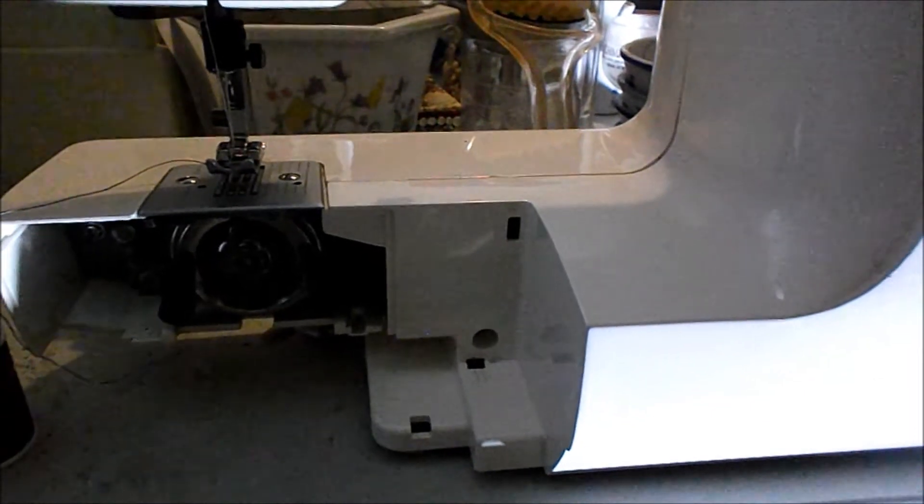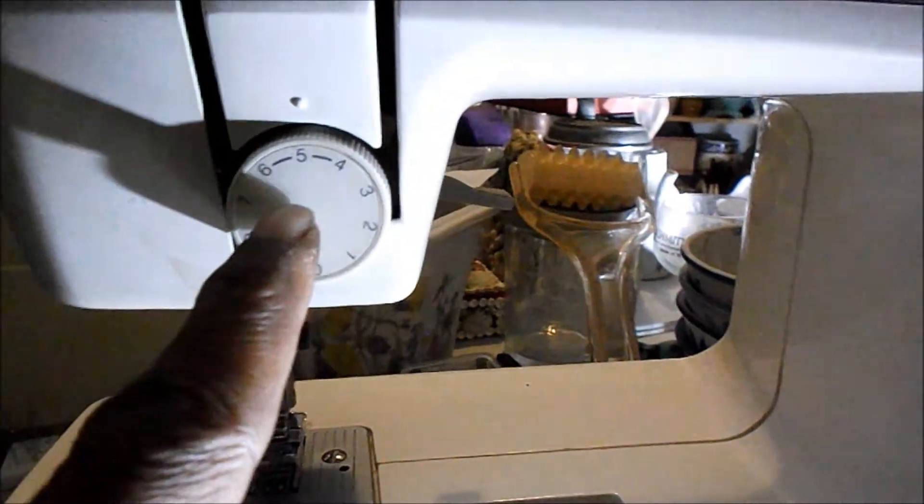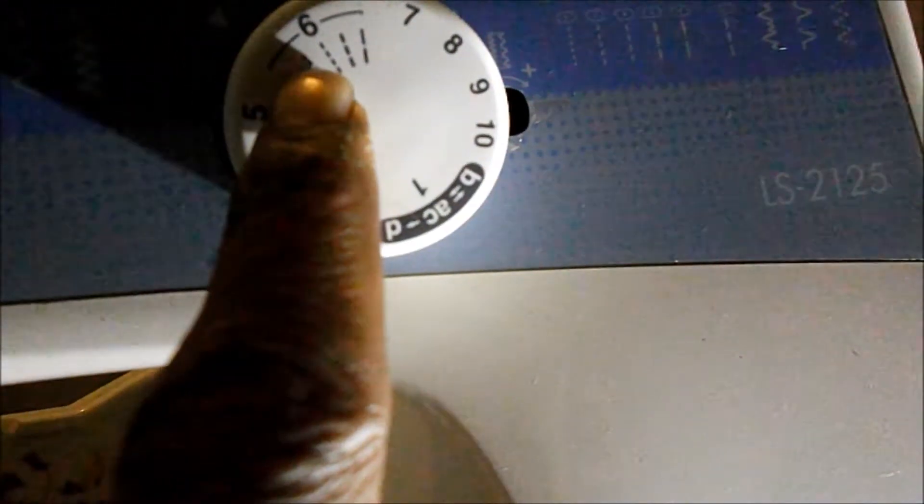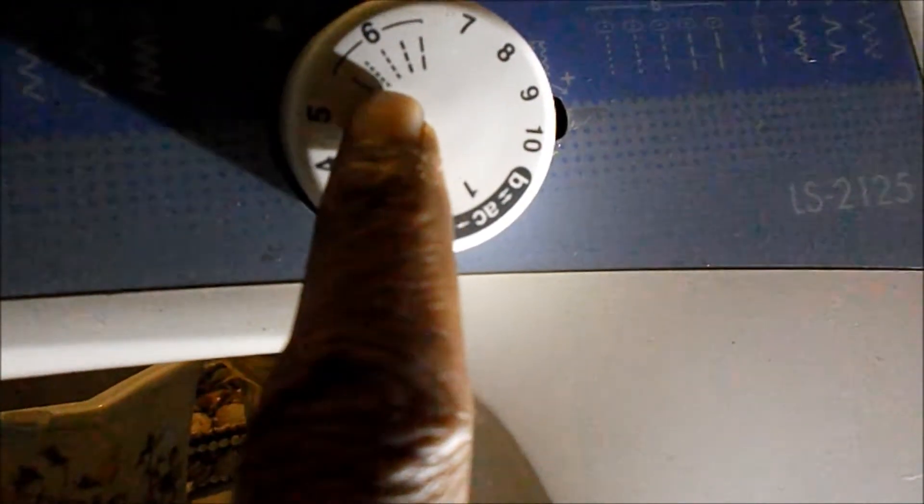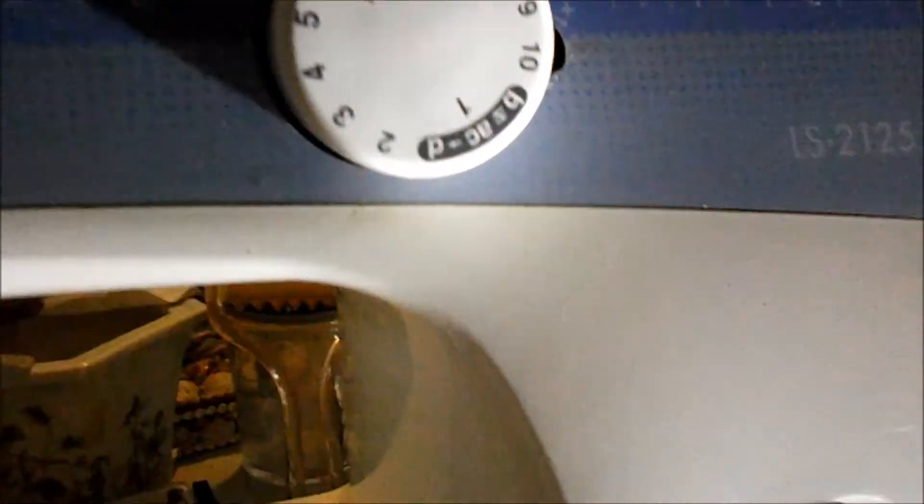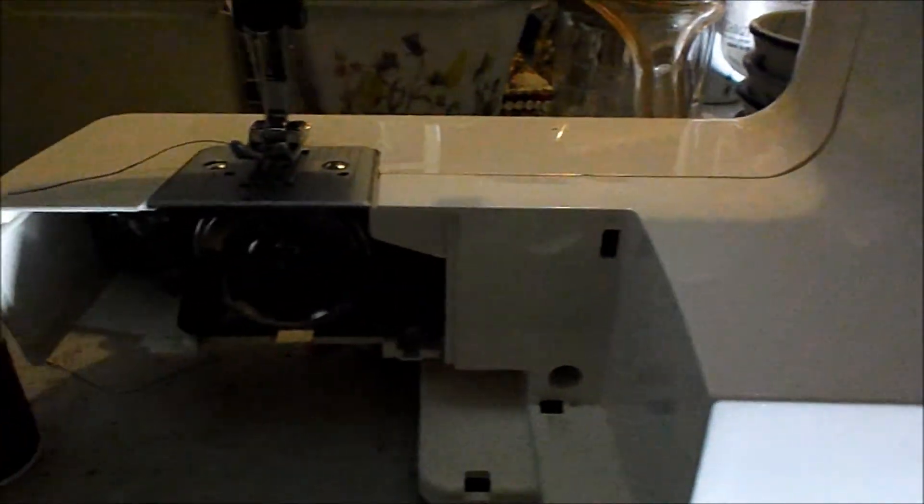So I can show you. Oh, these are the adjustments. I have it on five here, and here. I have it on this second notch, six there. I'm going to test it out on a piece of fabric.